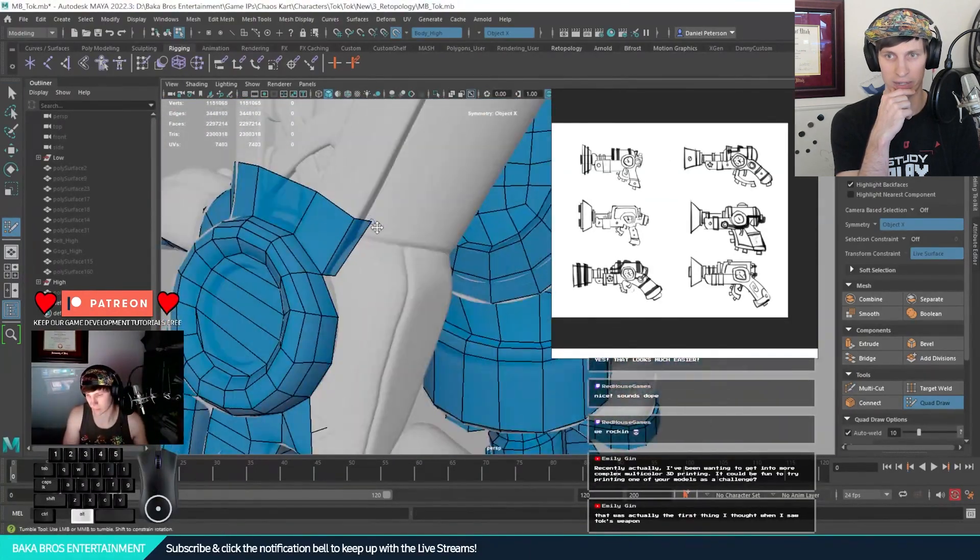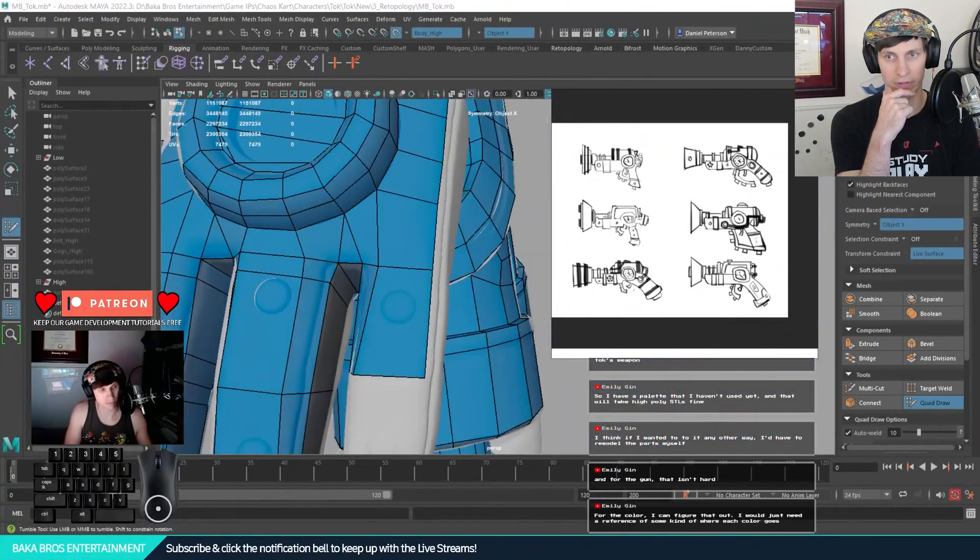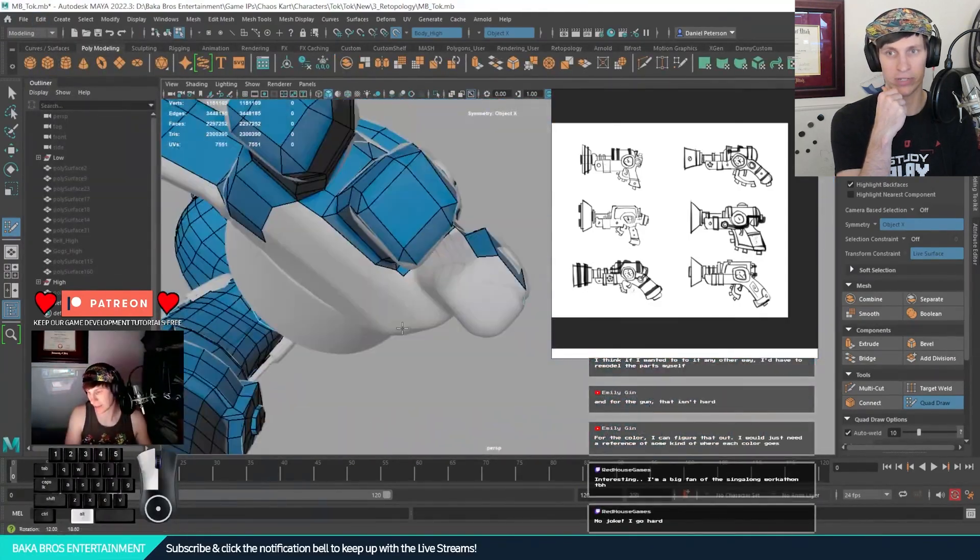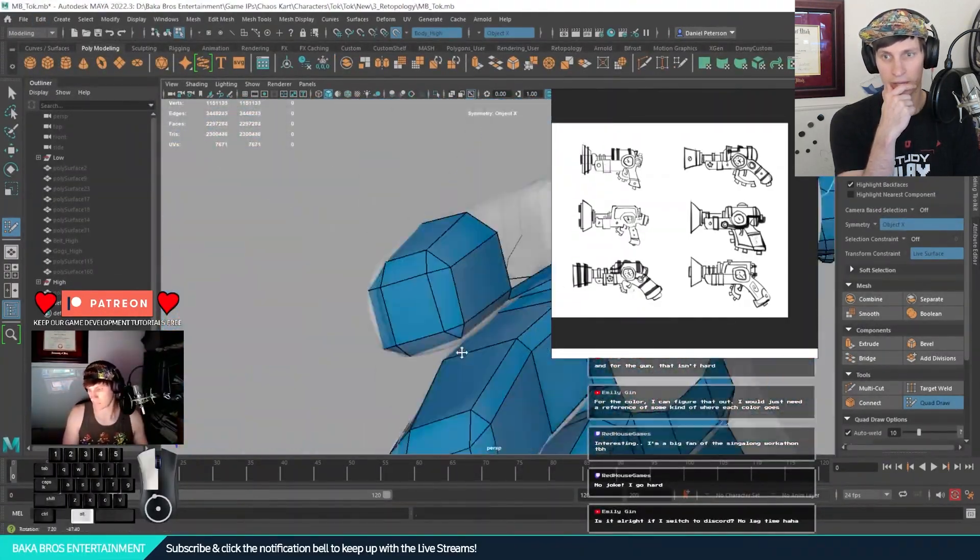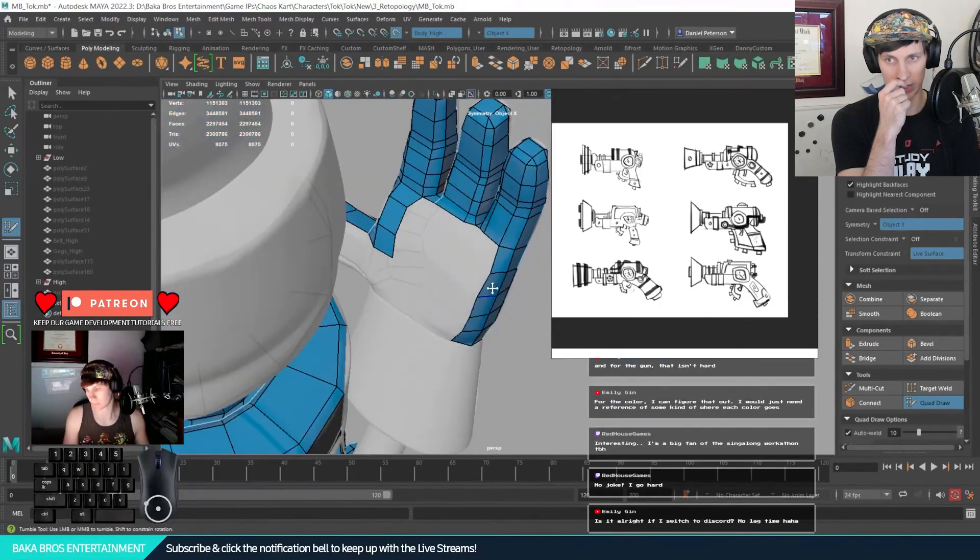Here I'm adding the different fingers. He only has four fingers as a stylization choice as well, kind of similar to Disney and Pixar.